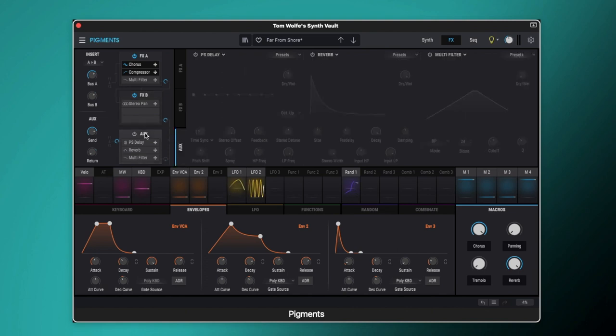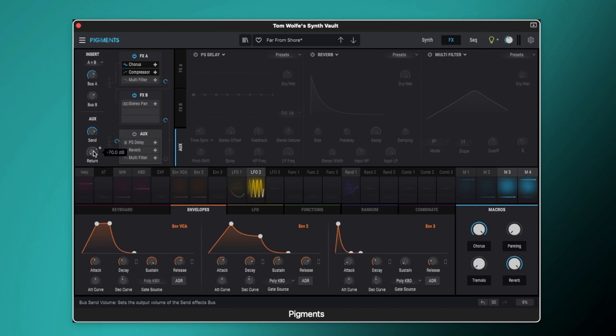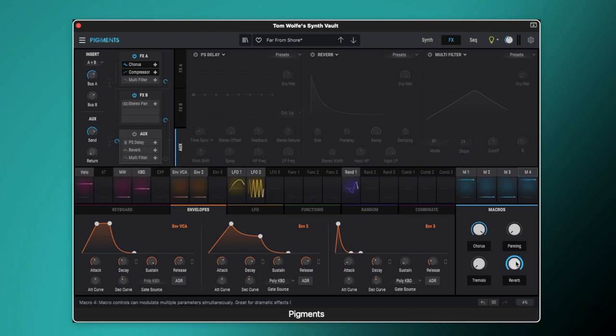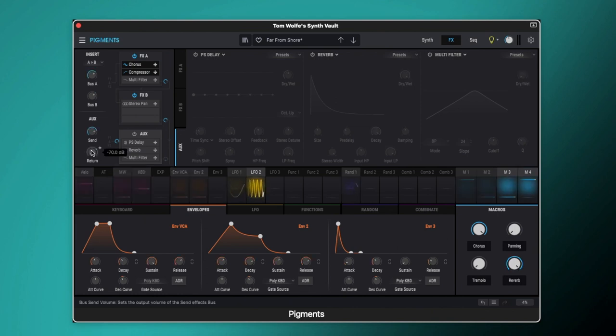So we'll come over to our auxiliary now and you can see we've got the send set to minus 7.53 and the return is set to minus 70 dB. But that is again because it is being controlled by macro. So when we've got the macro all the way up we're getting the full amount of return.